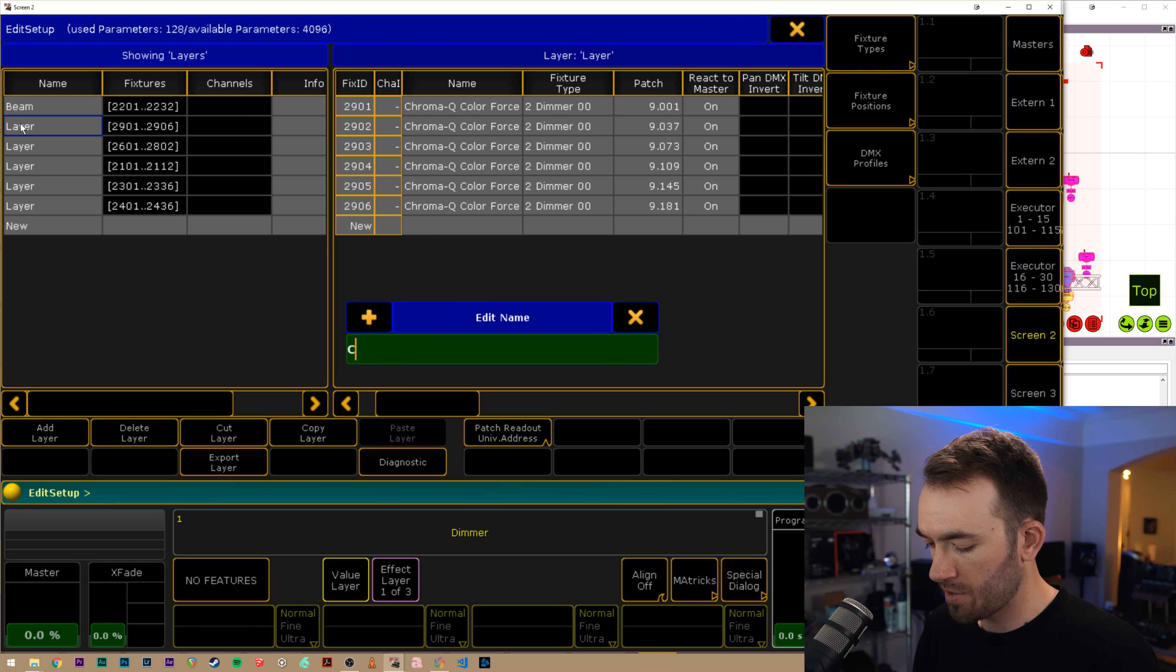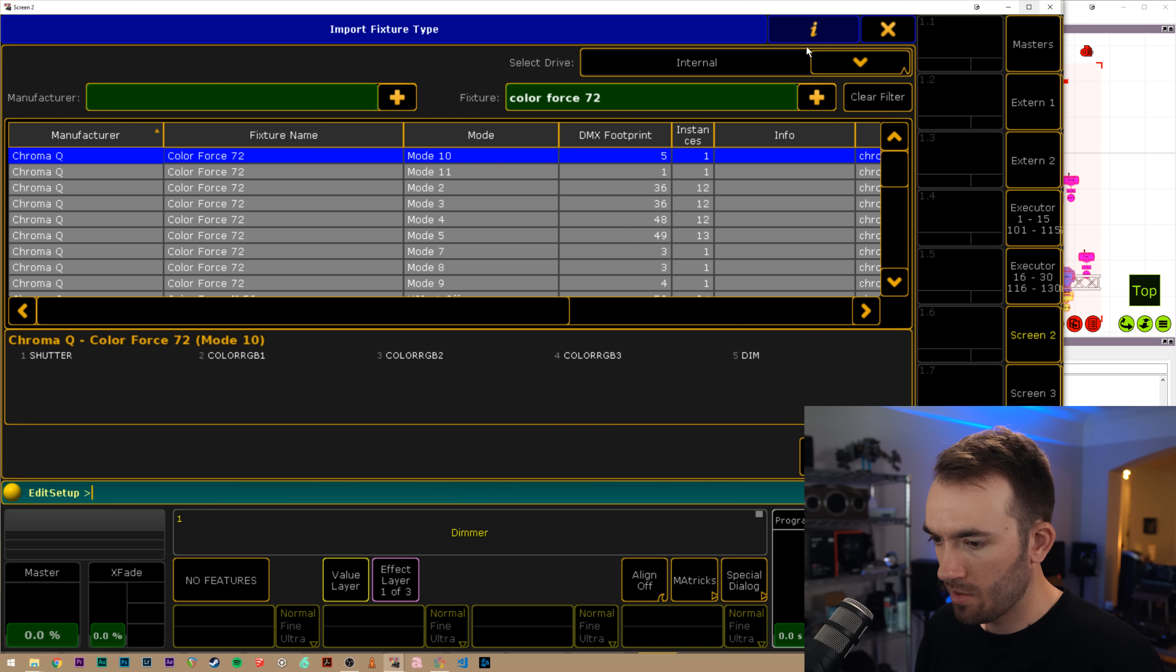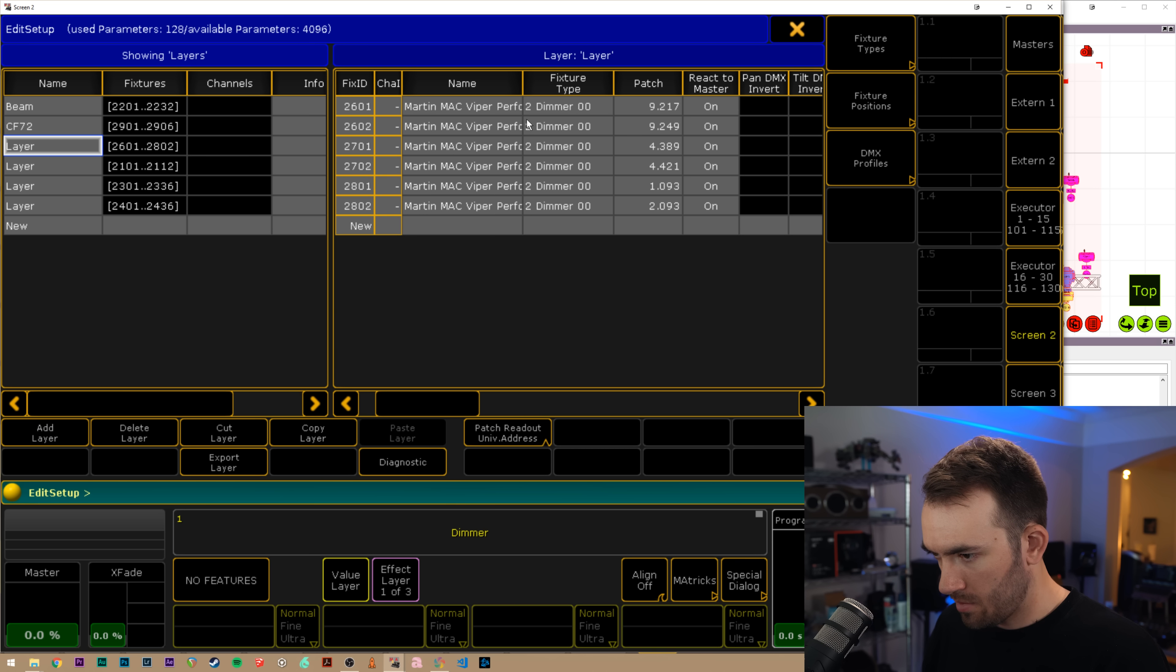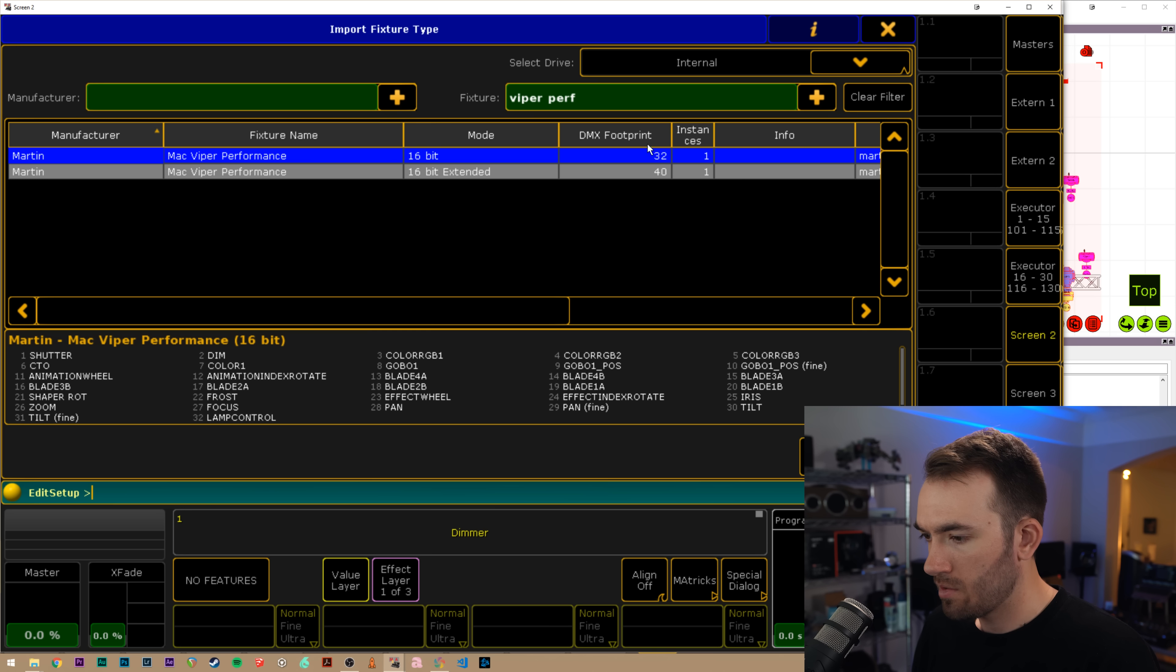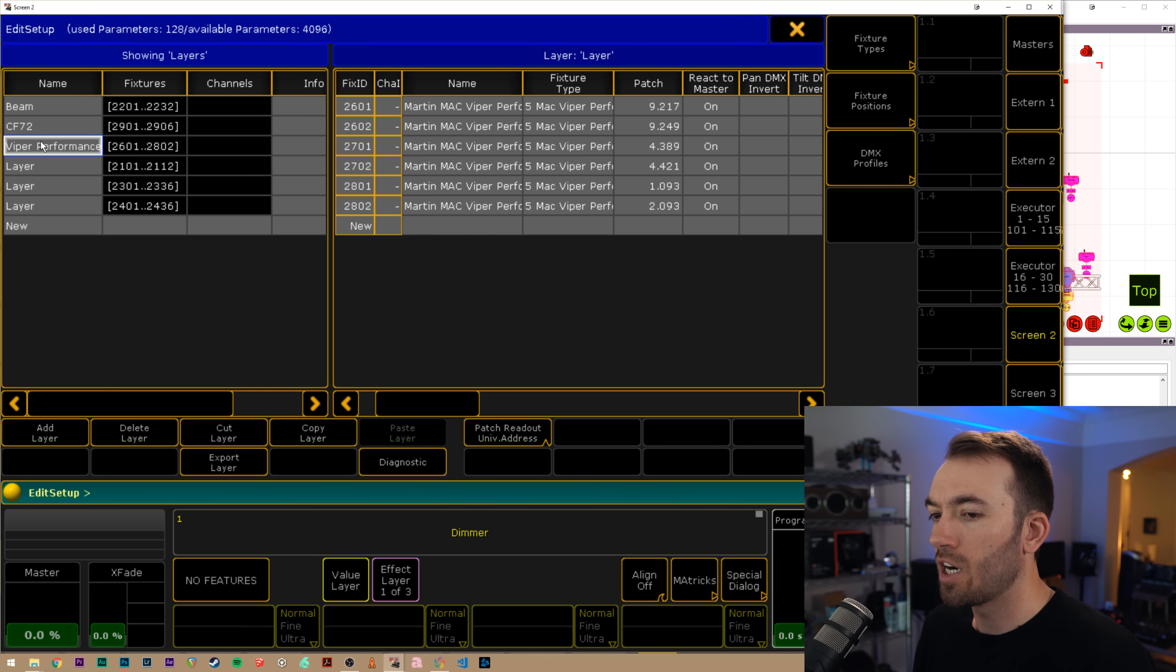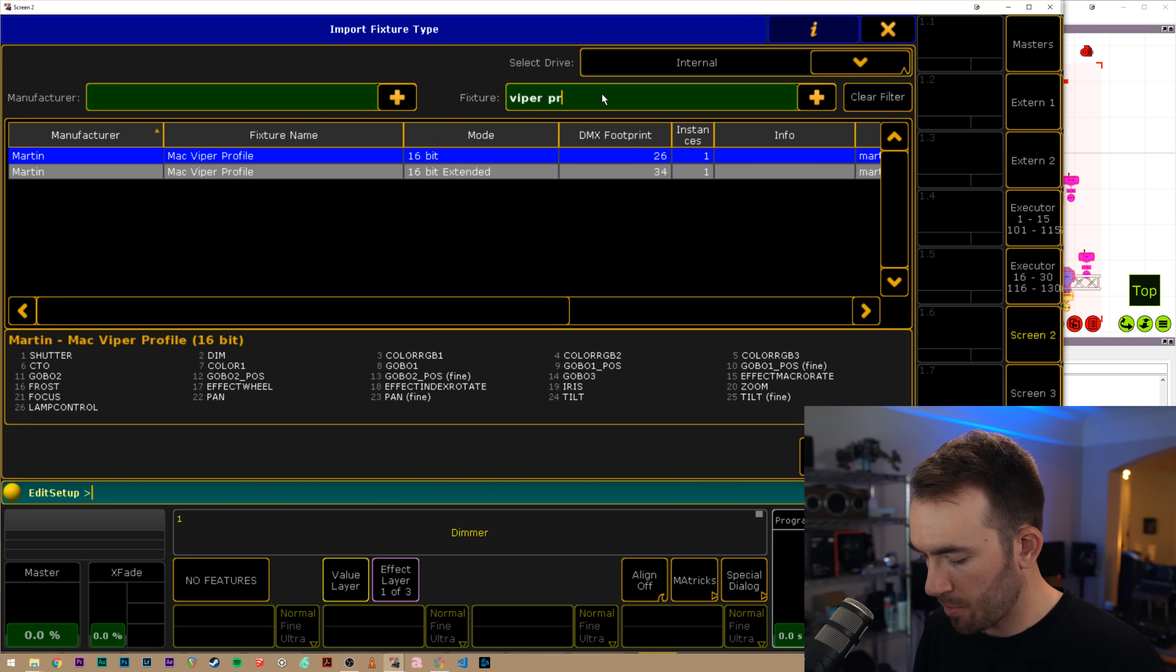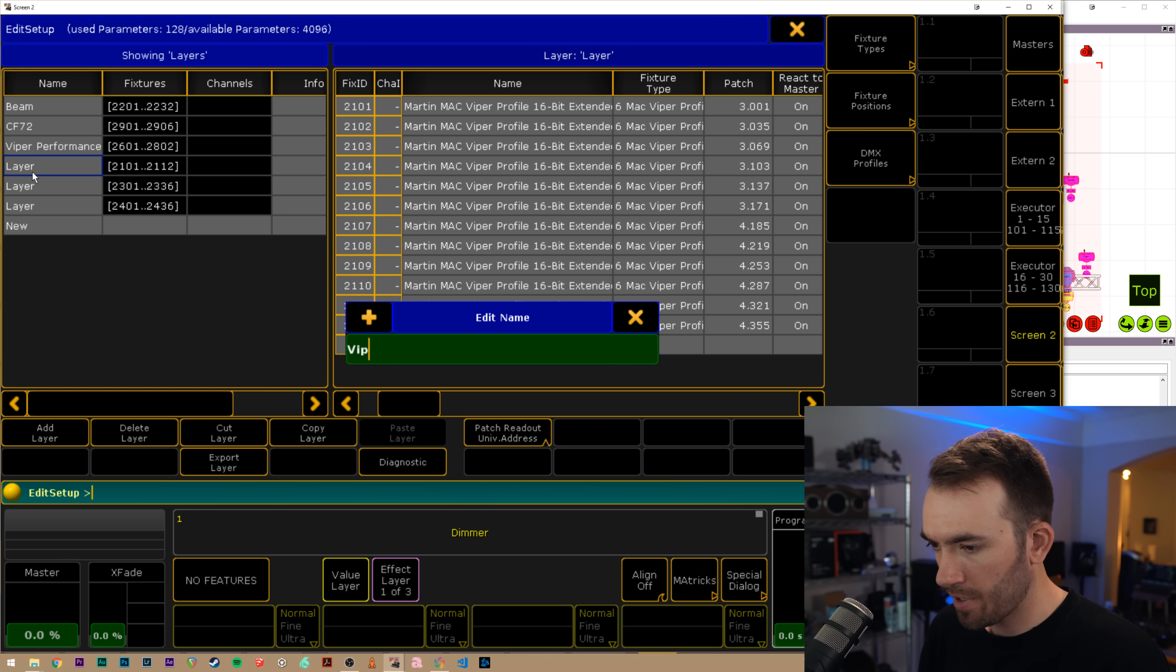So I'll go to Axiom Boom. This is the color forces. I'll name this layer CF 72, 72 mode three import, and then Viper performance 16 bit normal and call that Viper performance. I wish it did automate the layer naming. I guess it doesn't. Maybe that can be a future improvement capture, if you're listening.